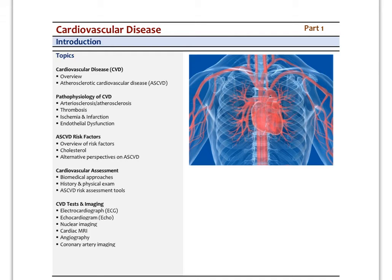In this second video on cardiovascular disease and cardiovascular pathology, I'm going to look at some of the assessment techniques we use for cardiovascular disease, including our history and specific assessment tools that are used clinically to estimate a person's atherosclerotic cardiovascular disease risk, and then we'll look at specific tests and imaging techniques.